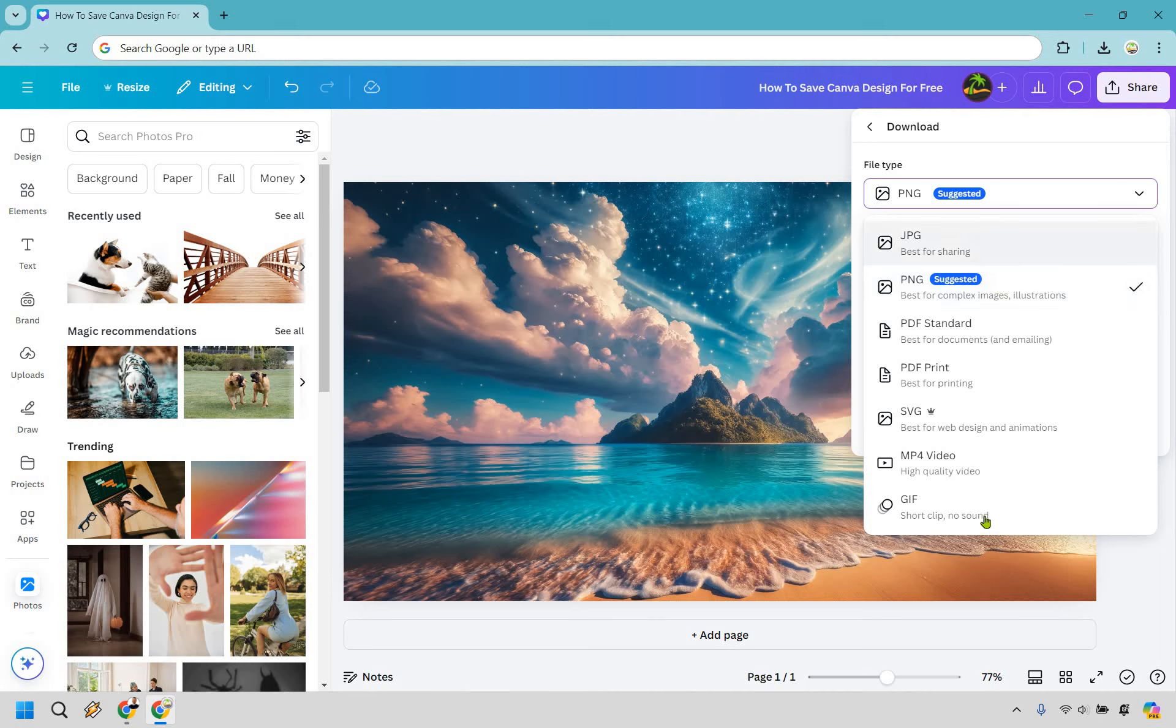If you're doing a GIF that's pretty self-explanatory. A video self-explanatory. This is going to be for web designs and animations if you have Canva Pro.